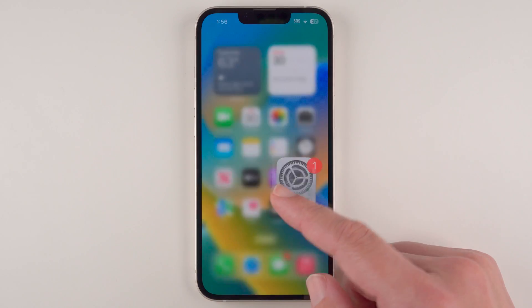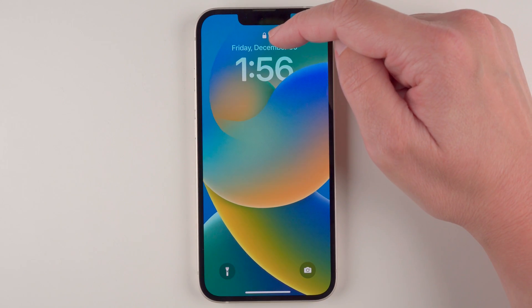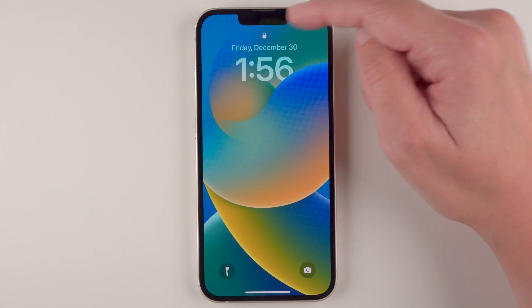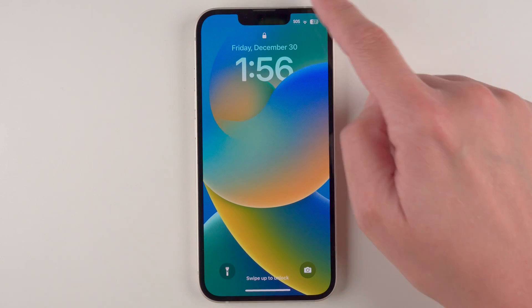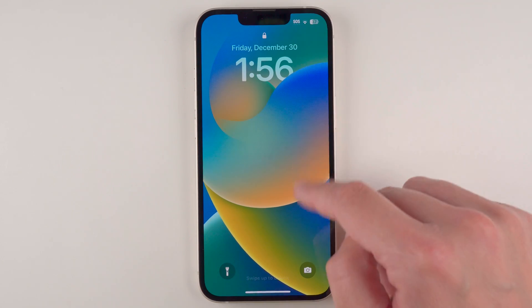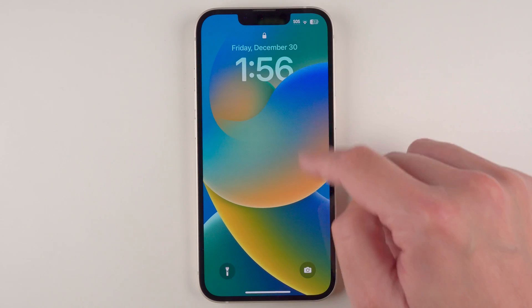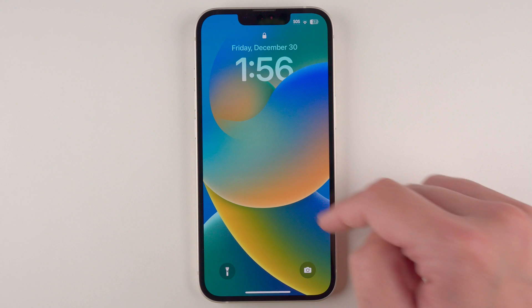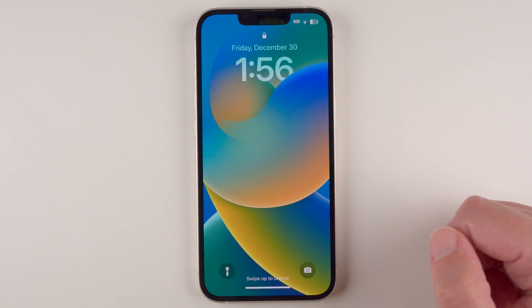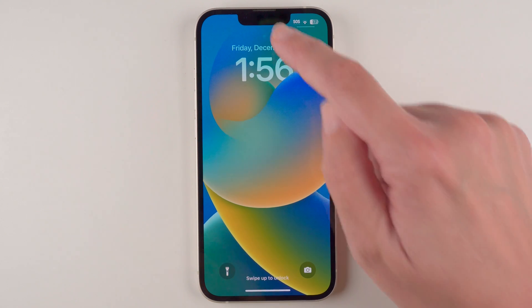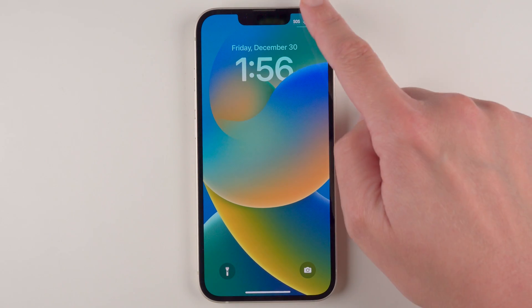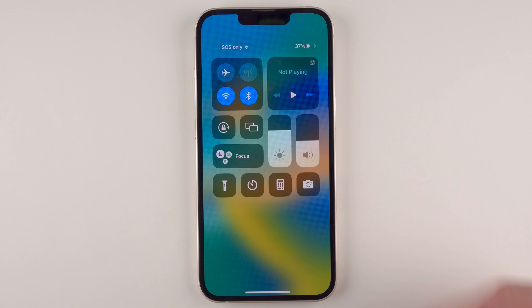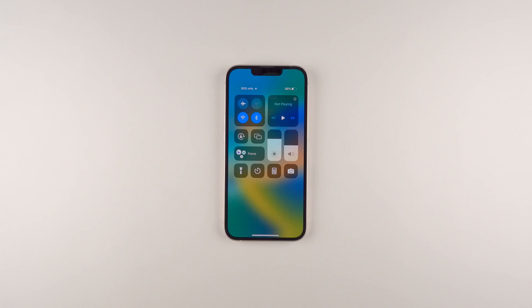Now let's see — if I lock my phone, the screen is locked. If I pull down from the left-hand side, nothing happens and I can't access the Control Center. Now if I use Face ID to unlock, once it's unlocked I can access the Control Center again.